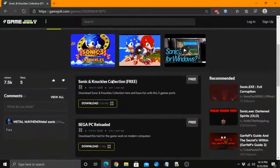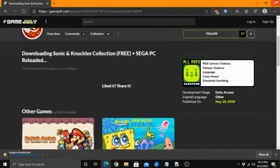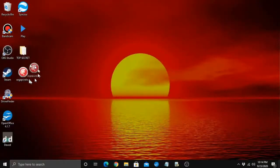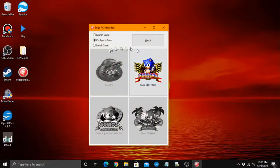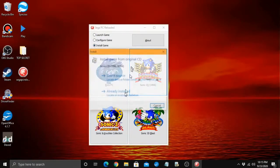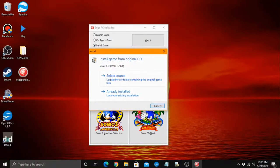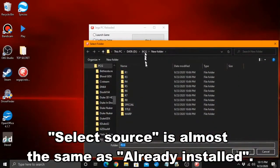First, download Sega PC Reloaded from GameJolt. Once you have the executable, you can put it anywhere on your PC — it doesn't matter where you put it. Now click your Sega PC Reloaded executable. On this window, select Install, then click your game. Click Select Source if you haven't installed your game yet. I've already installed mine, so I need to click Already Installed. Now browse for your game folder and select it.